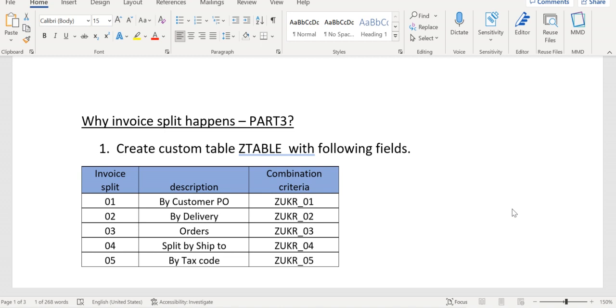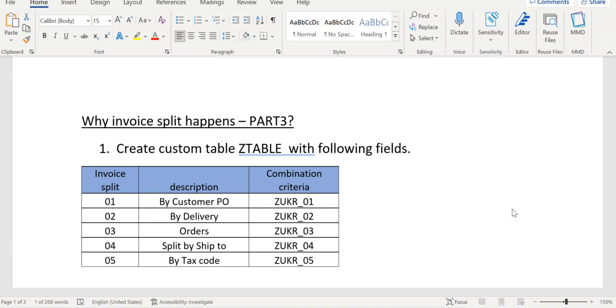Hello everyone, it is continuation to the invoice split series. Today we are going to discuss different business requirements. For example, one sold-to customer may want to create invoices for multiple deliveries—that means a single invoice for multiple deliveries.